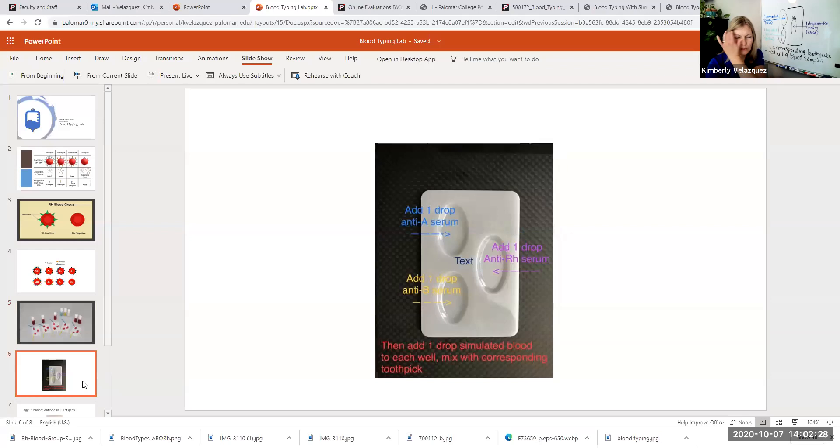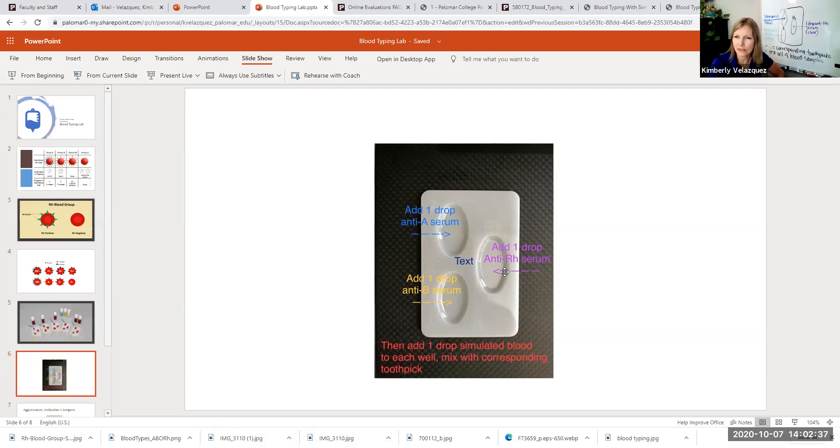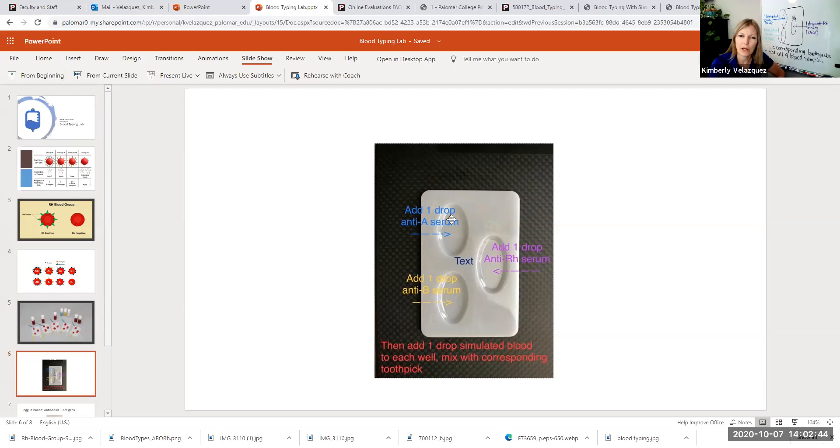So this is what your test well looks like. And for each of the tests that you're going to run, you're going to follow the same procedure. First thing you're going to do is you're going to set up your test well with the anti-serums in each of the appropriate wells. So the anti-A serum, one drop is going to go in the top well that's labeled A.